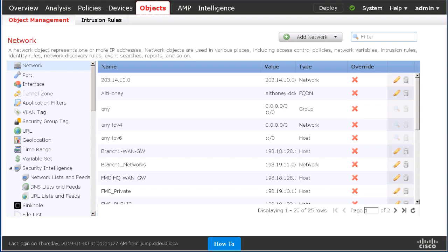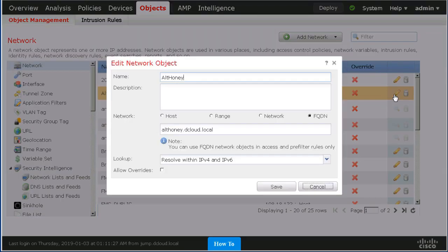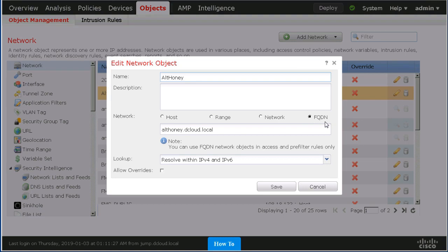Let us examine the configuration components of this feature. As you can see here, we have a network object called alt-honey, and we've simply added a radio button option for FQDN that has been added to our network, range, and host object types already available.